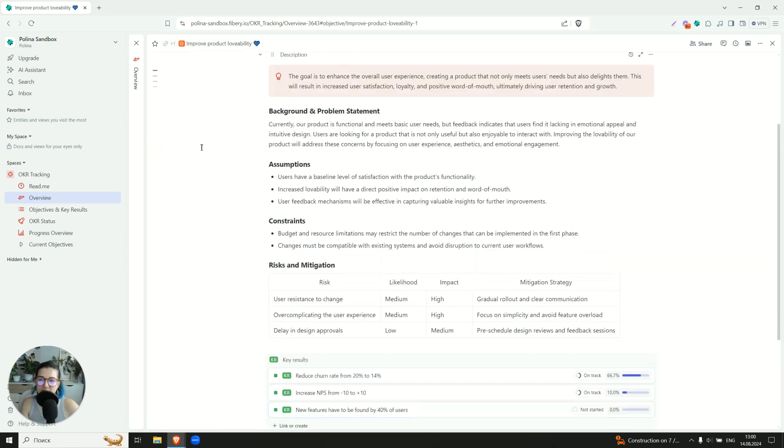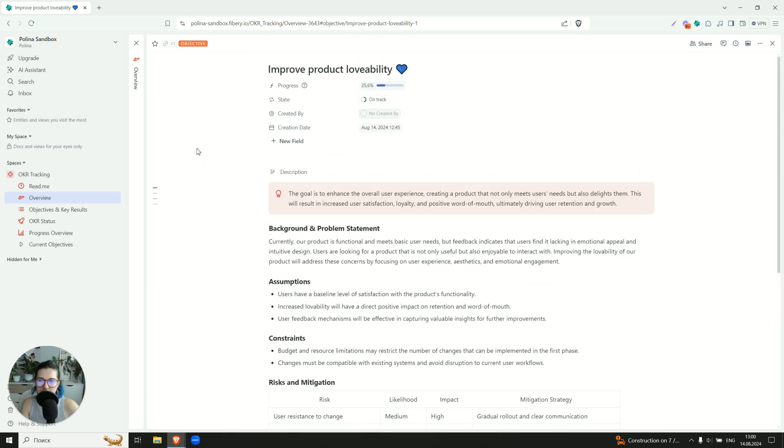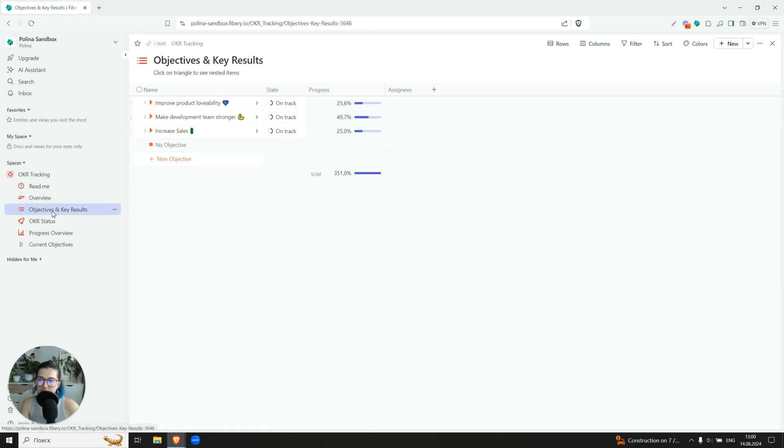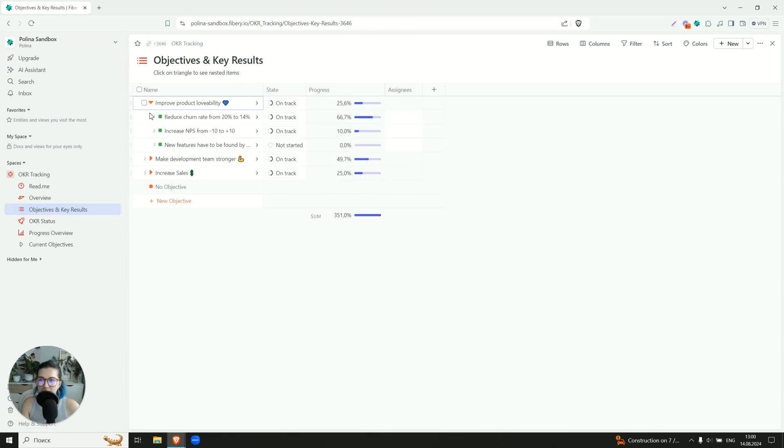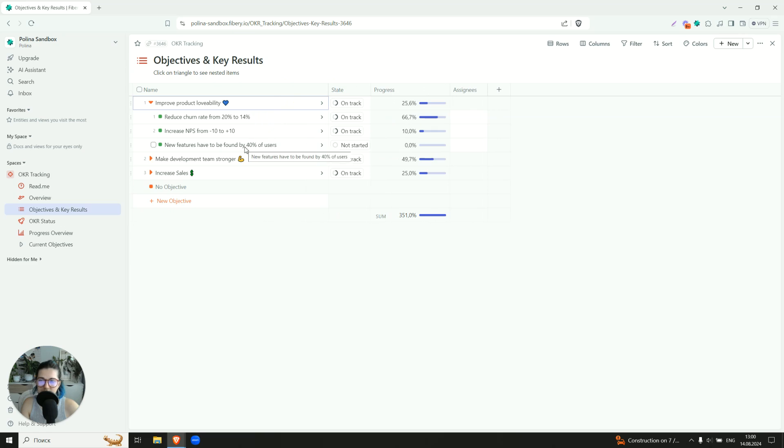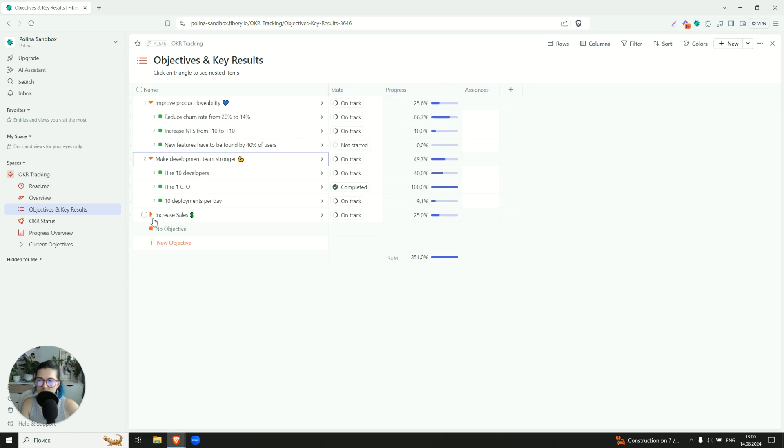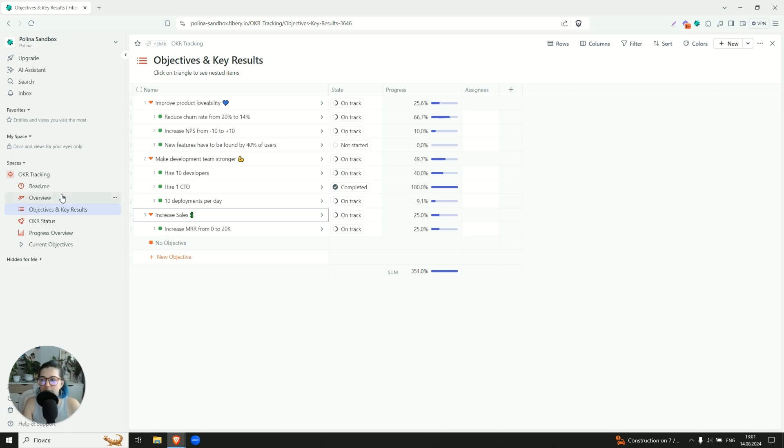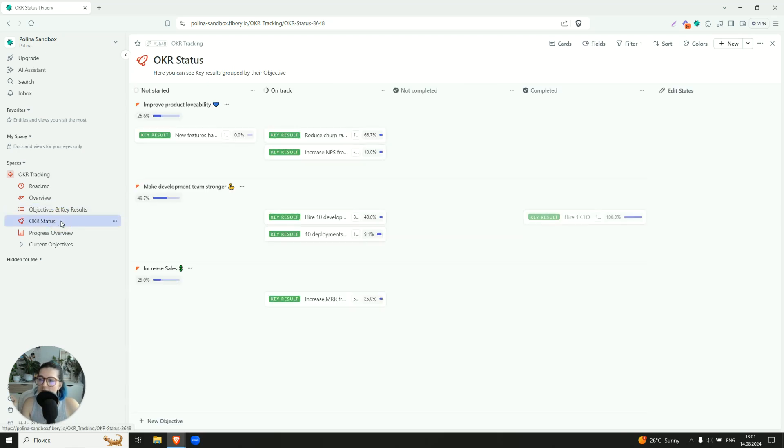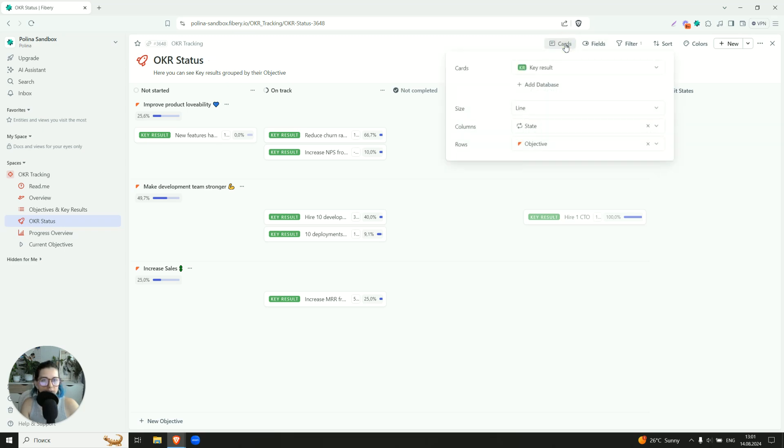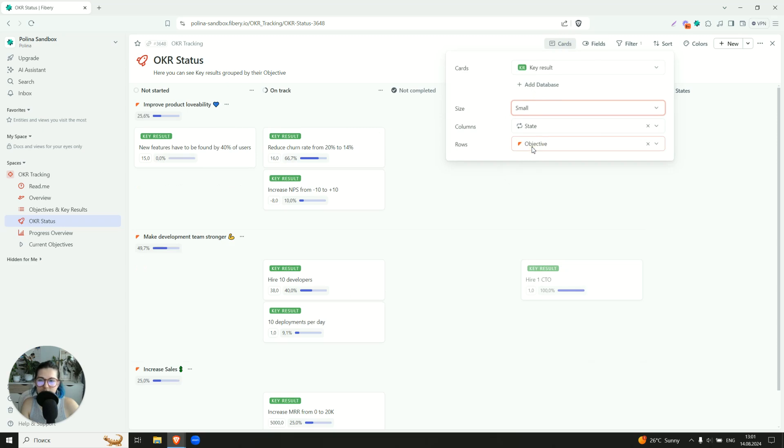So once we added the key result here, you need to say that it appeared in every other view. So for example, if we go to the objectives and key result table, we will be able to see our newly added key result right here. And you can also check what's going on in other objectives as well. So here you have everything on the same plate, very similar to what we had on the whiteboard, but now in the table, because everybody loves tables.